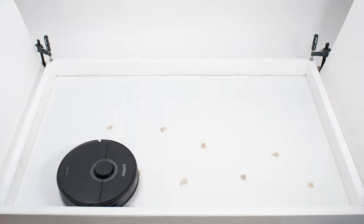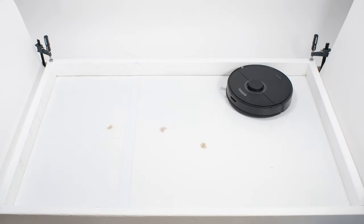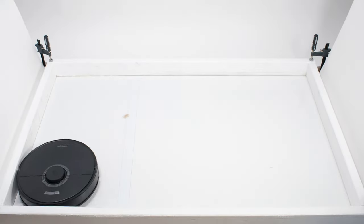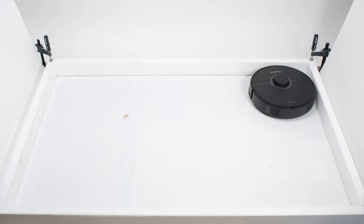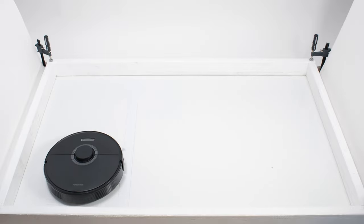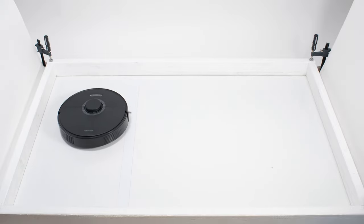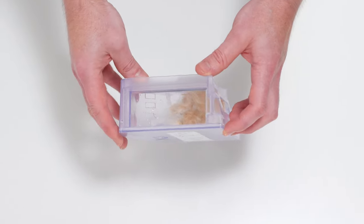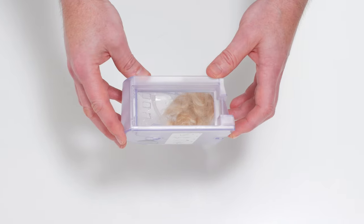The Q7 Max performed much better in our pet hair pickup test. It didn't pick up all of the tufts in one pass, but it did eventually pick up and collect all of the shorter pet hair used for this test in its dustbin.